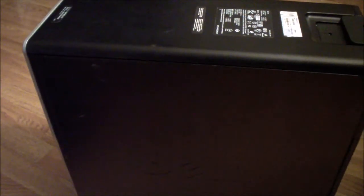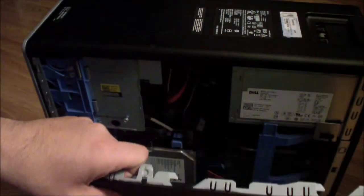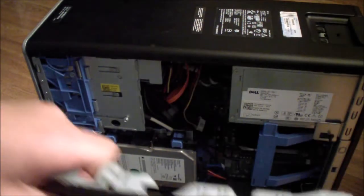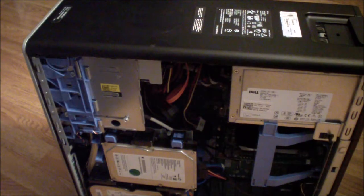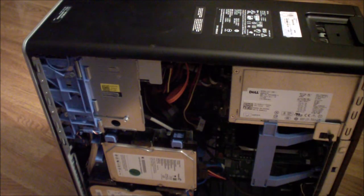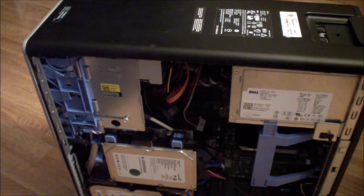In this video I'm going to show you how to remove the front faceplate of the Dell Precision T3500.